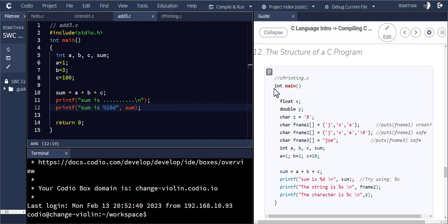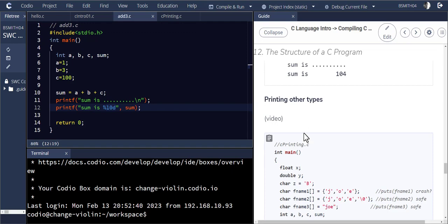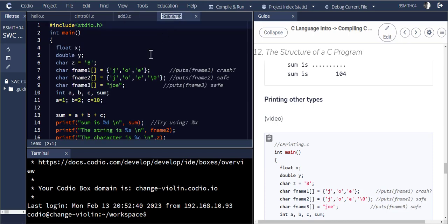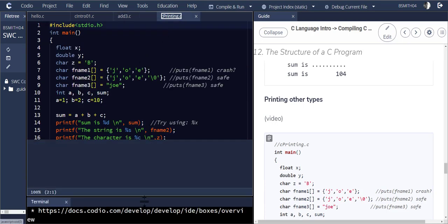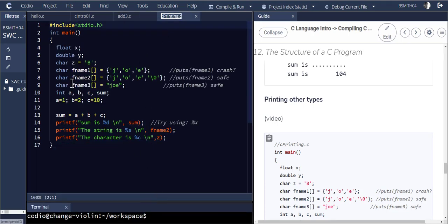What if we have other variables — other variable types that we wish to print out? What is a C printing dot C? Let's go there and look at that bit of code that we have.